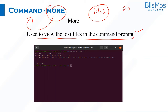As indicated, if you want to view a text file you have created in the command prompt, you can use the `more` command for that. If you use `more` followed by the name of the text file, it displays the contents of that file.